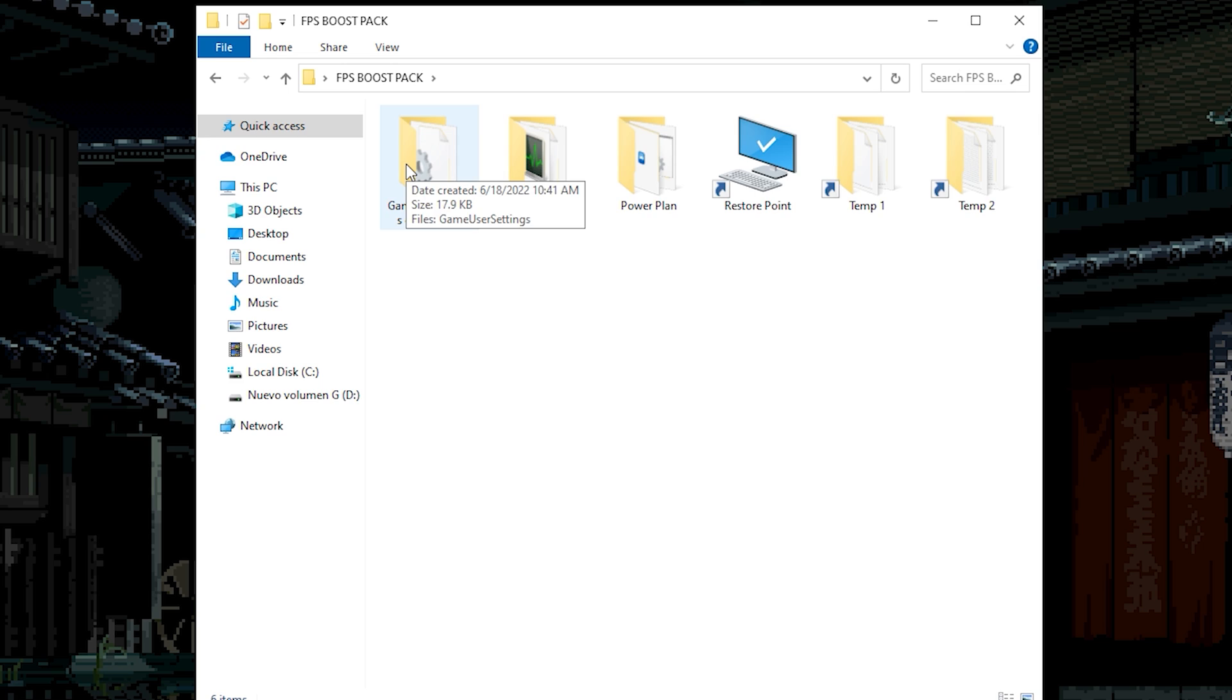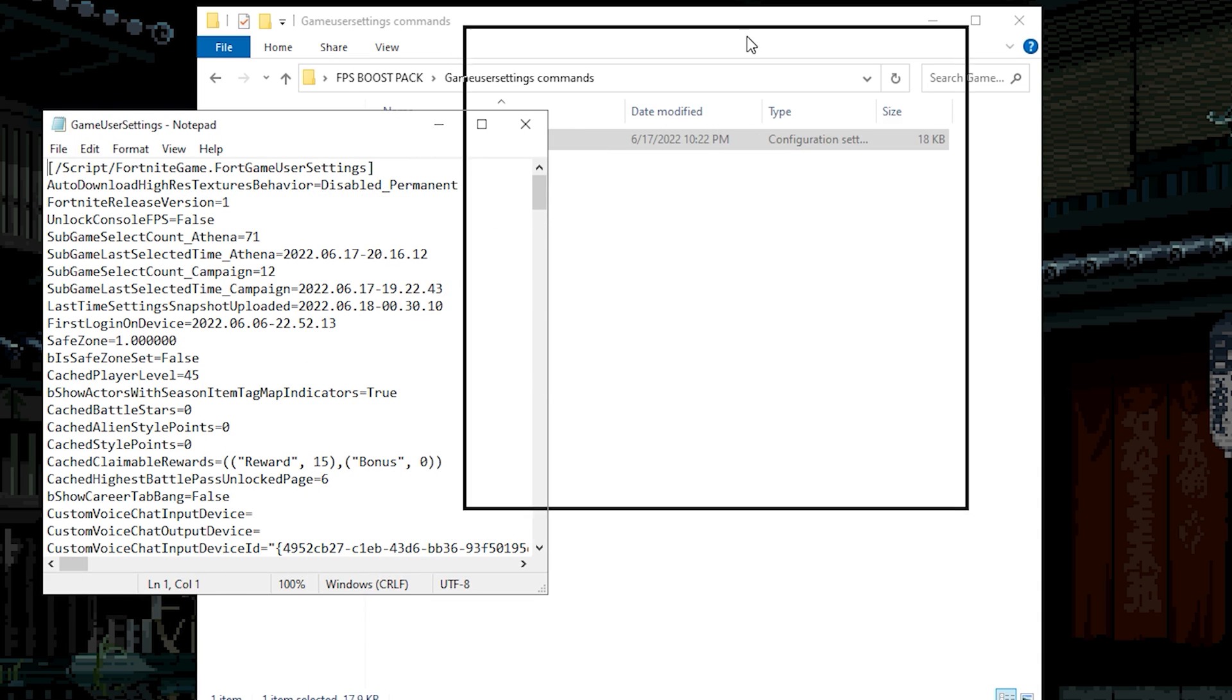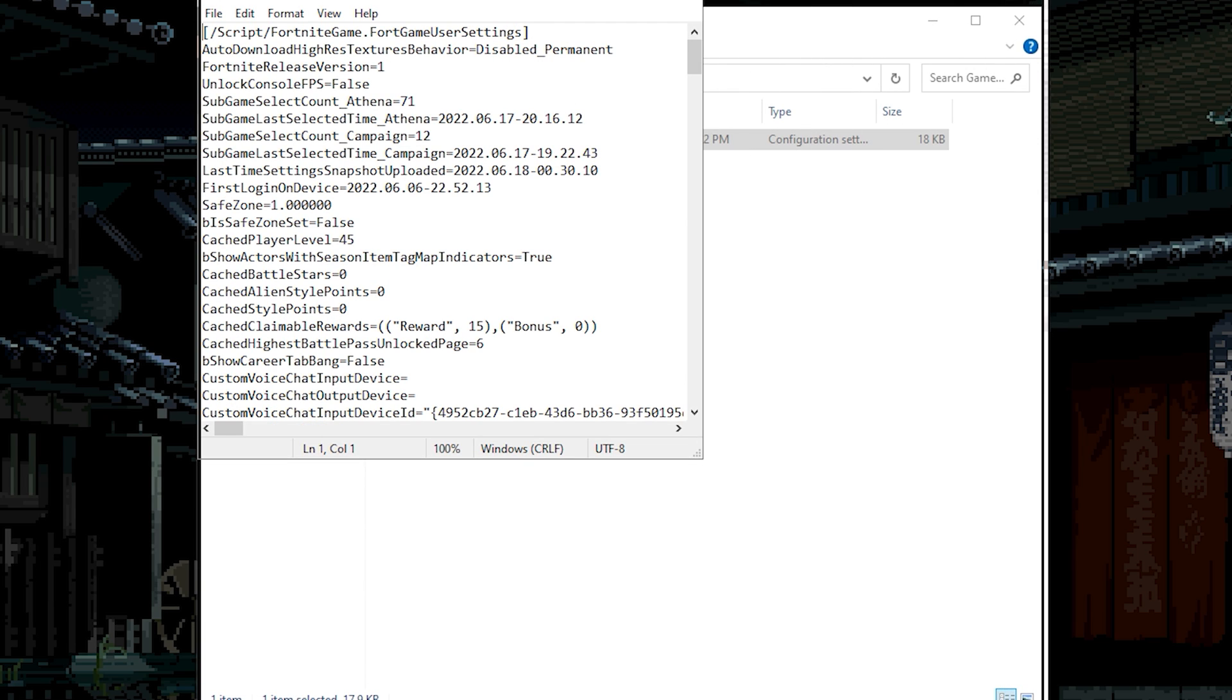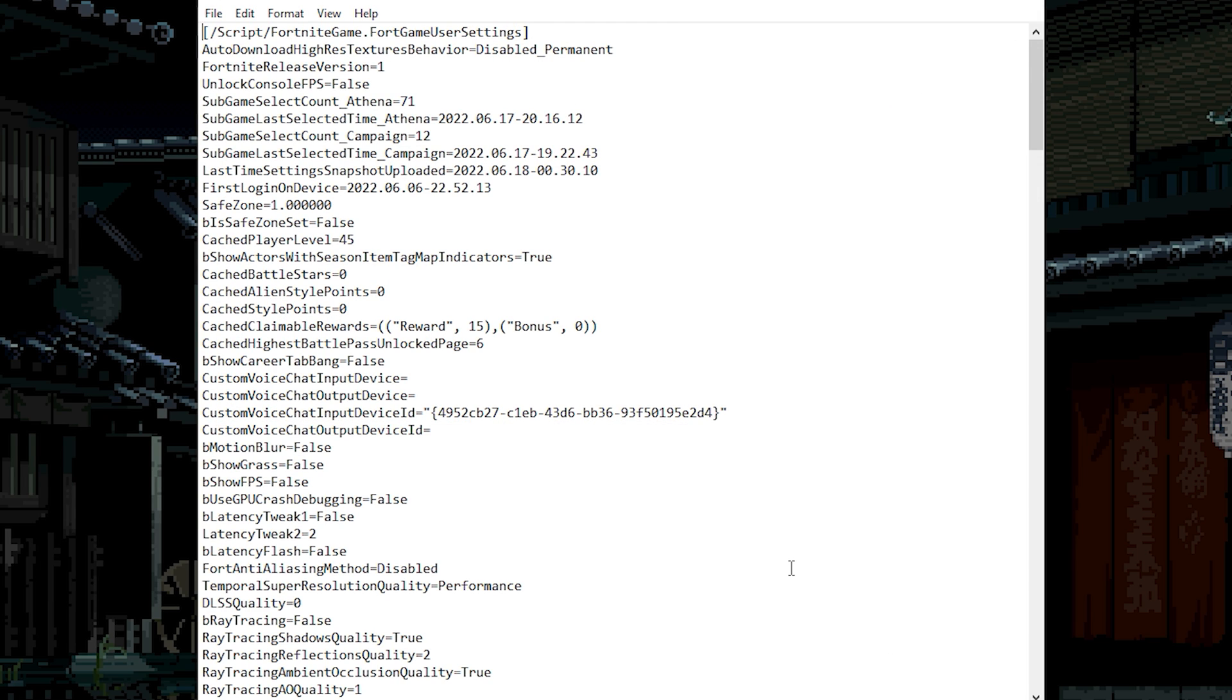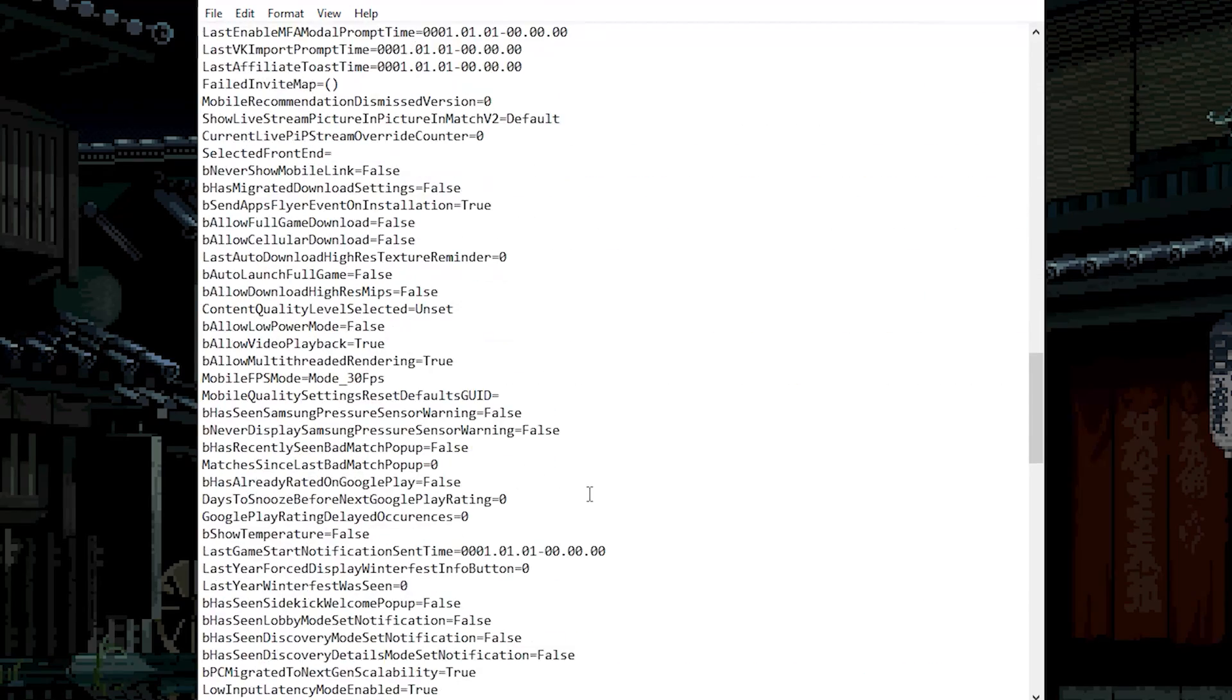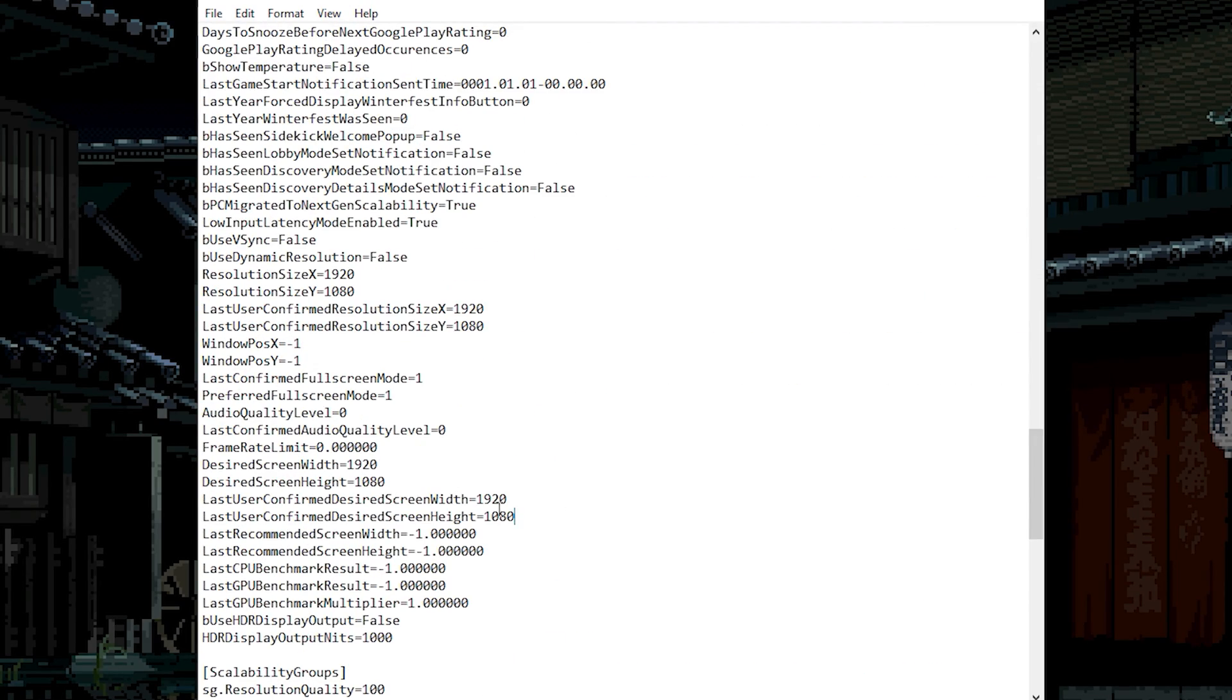The next thing that we're going to do is the game user settings command. Recently I made a video about the game user settings command. And right now I'm showing you the best game user settings that you can have if you want more FPS. On this game user settings you will have all the quality settings on the lowest possible. So you can have better FPS. But good quality at the same time. What you need to do is only scroll down.